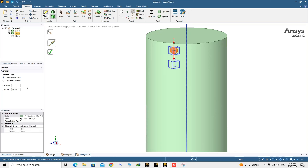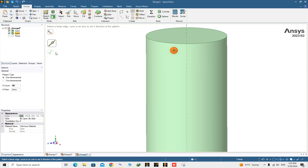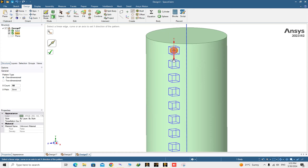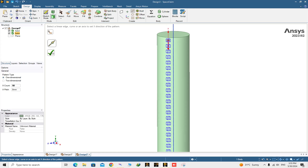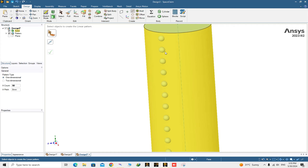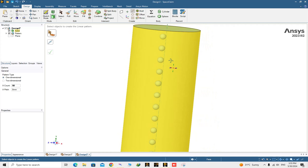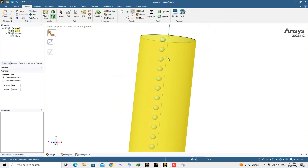Choose the desired solid — the sphere — and it asks you to choose the direction. We want to have 50 dimples with a distance of 8 millimeters between them. Click the green check mark. All the dimples in this direction are now created.